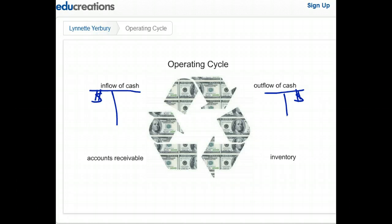Hopefully that helps you understand the definition of an operating cycle and how it can be extended to the term current assets. Thanks for joining me and we'll talk to you soon.